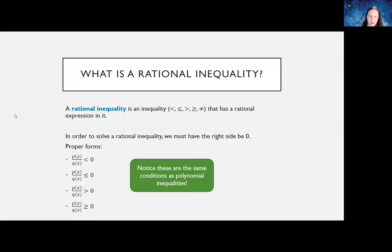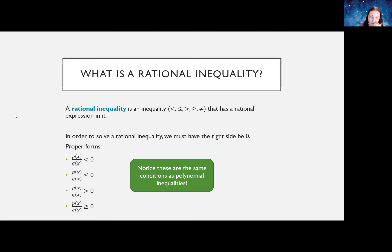We've already seen linear inequalities, absolute value inequalities, and polynomial inequalities. So now we're looking at rational inequalities. In order to solve these, you need to have one side zero — the right side — in order to really interpret it correctly. You'll have some polynomial over another polynomial, which gets you a rational expression, and then the right side is going to be zero. This is the same thing you need when you do polynomial inequalities.